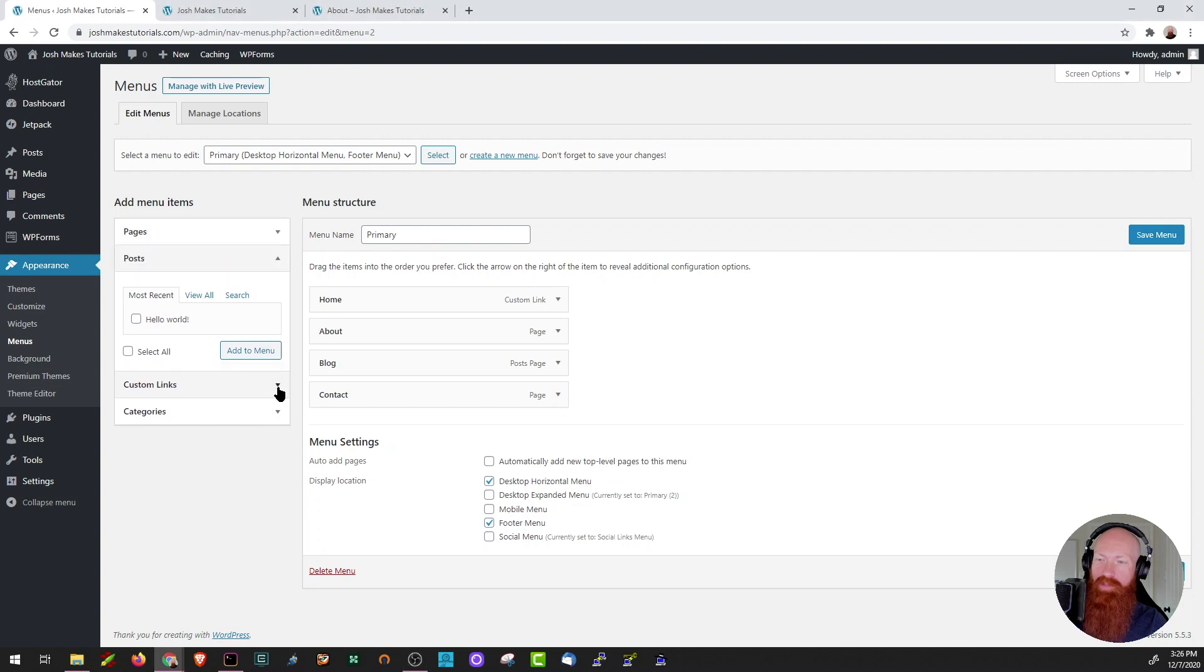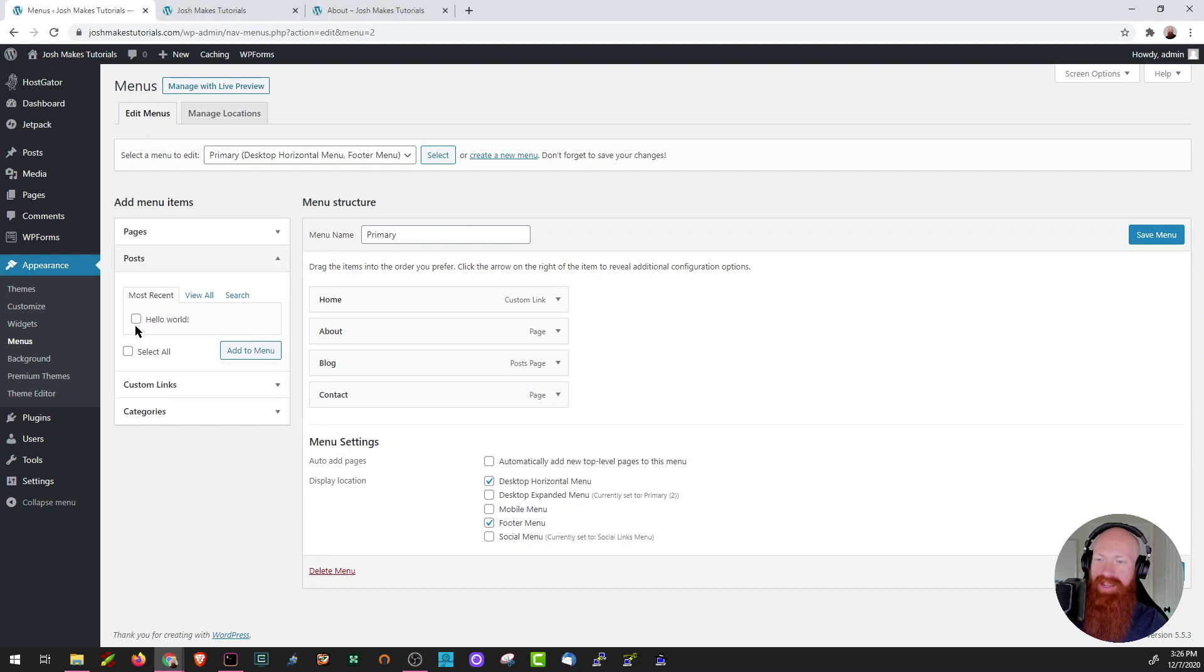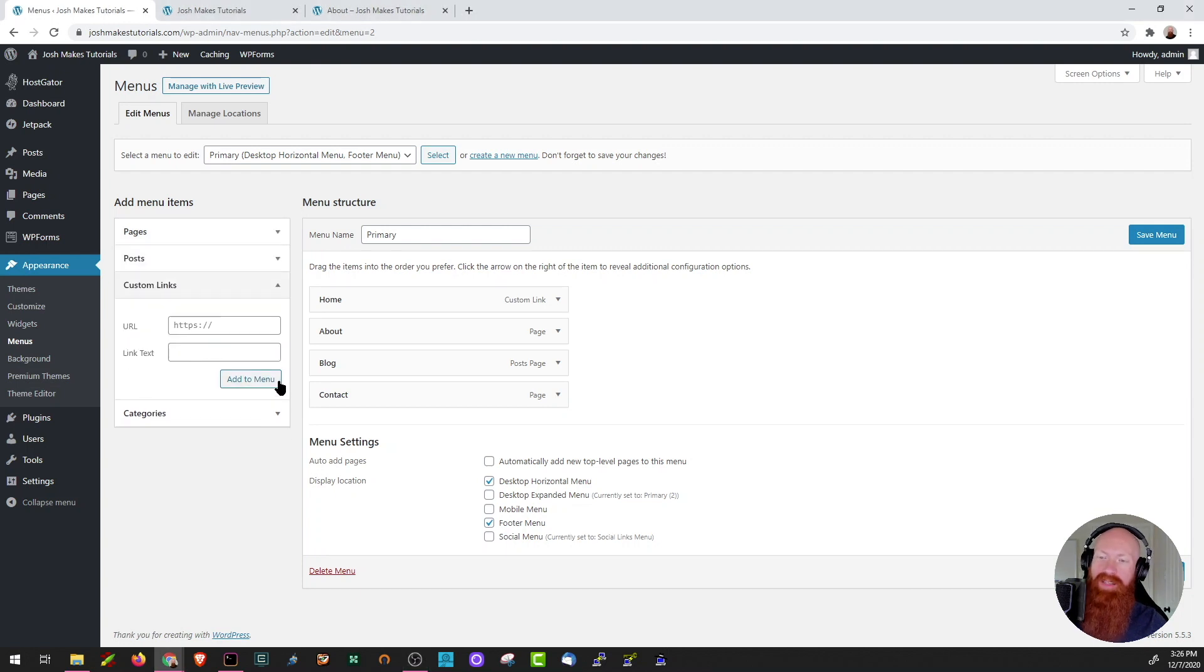Say I've got a really awesome blog post. I can select that here and then add it to my menu. Or if I want to link to someone else's site and I have that URL, I can enter the URL here and then easily add that to the menu as well.